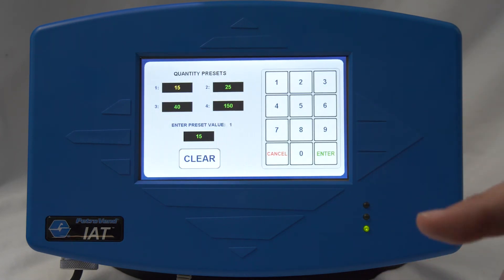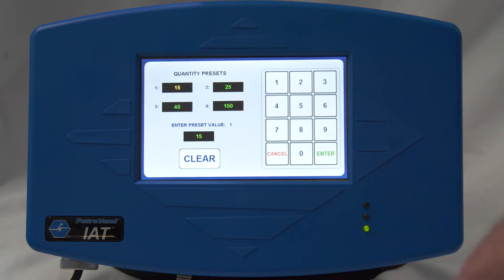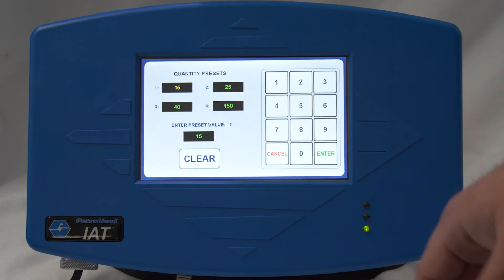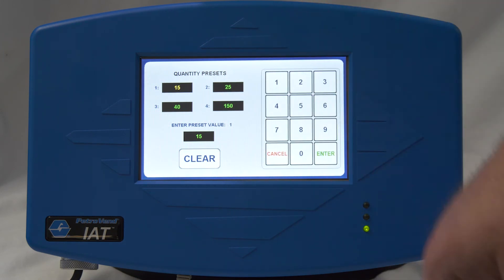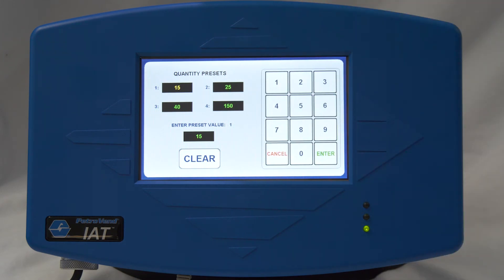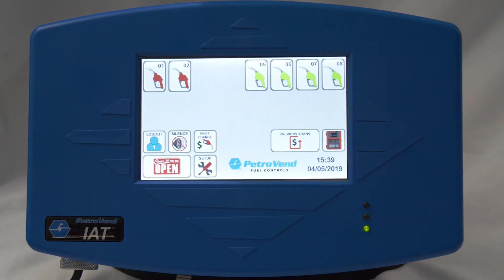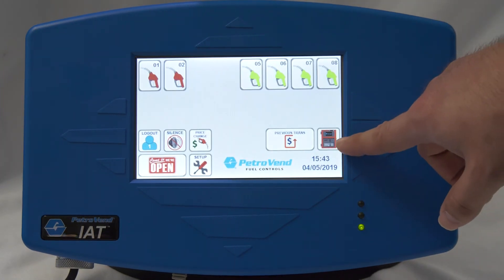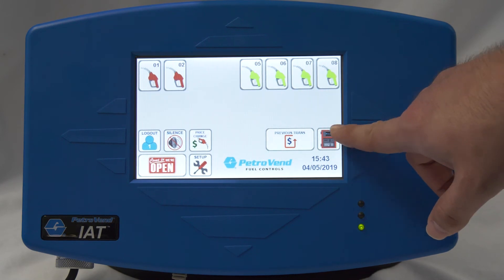Your quantity presets allow you to set amounts like 20 gallons, 15 gallons, or 25 gallons per transaction. If somebody says they want to fill up 15 gallons, you just set it for 15 and authorize the pump for that amount — you are authorizing them to dispense exactly that quantity.